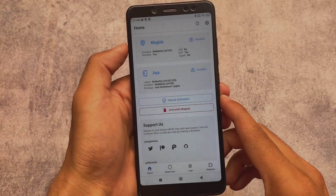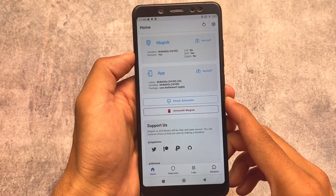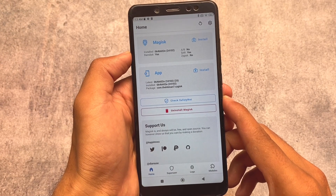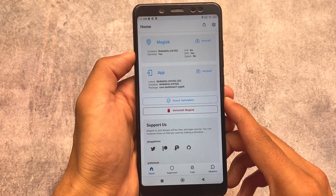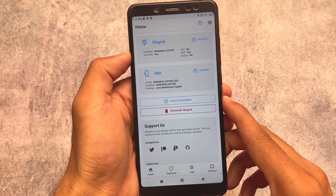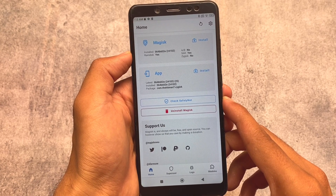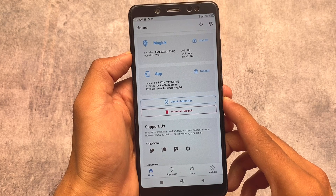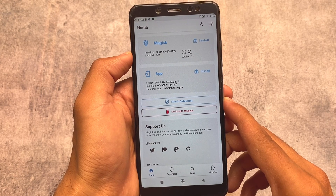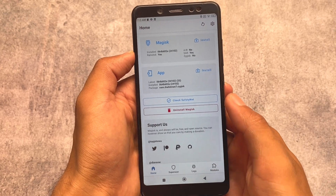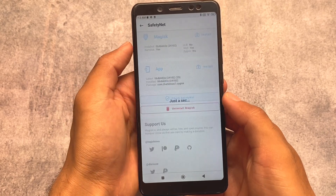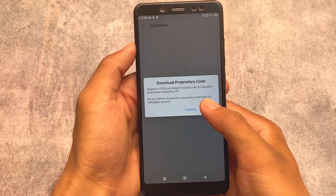If you're a user of Magisk, if you have ever used Magisk and rooted your device, with the latest Magisk version you might probably notice that SafetyNet status is no more available in the Magisk home screen. Also, Magisk Hide is no more available. But in this custom modded Magisk which is called Cygesk, you can enable all these features very easily.